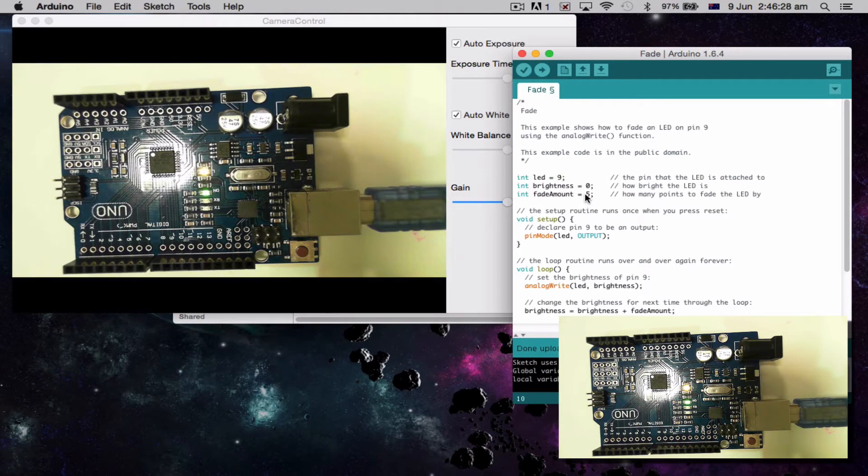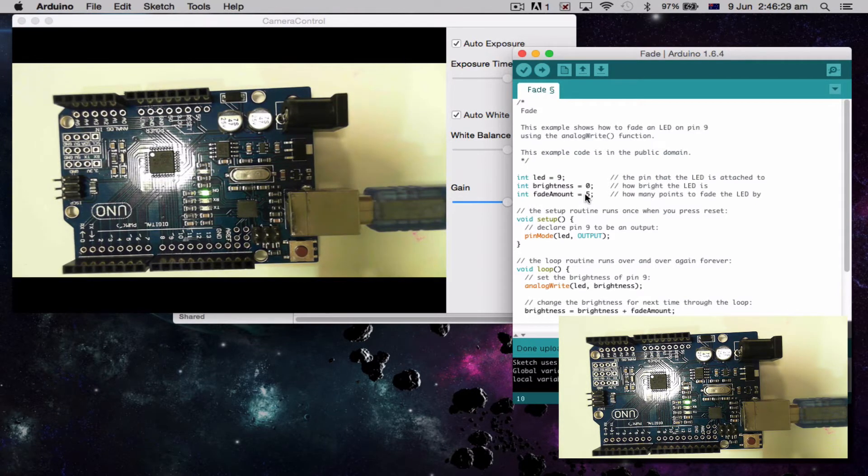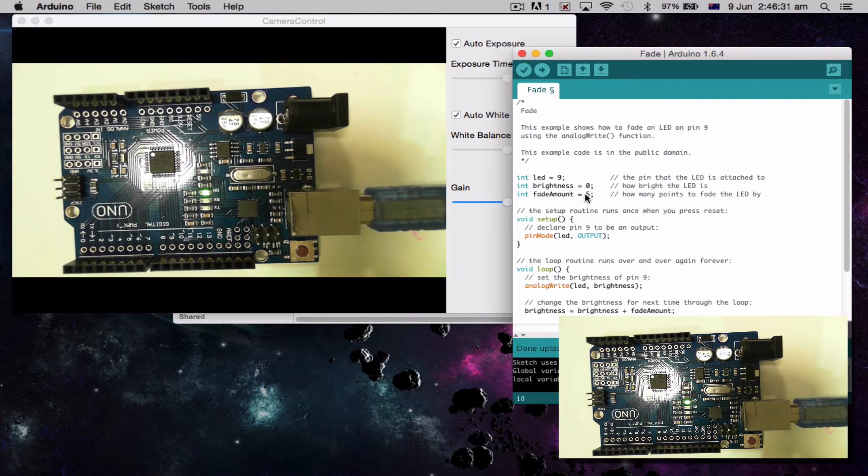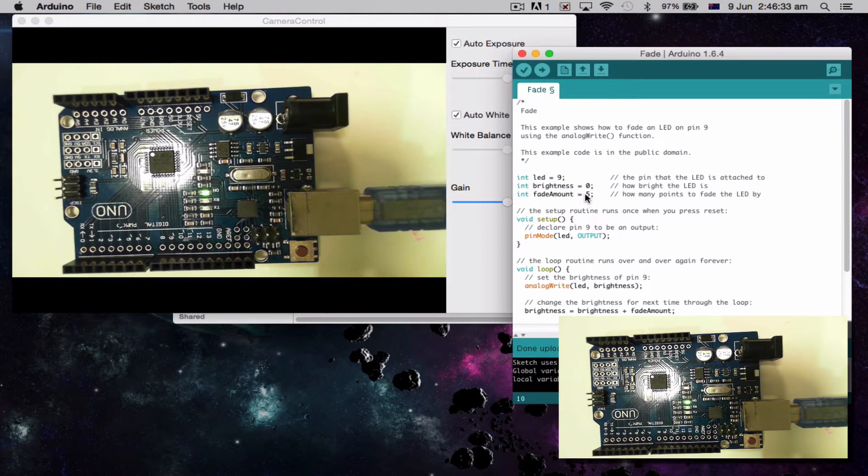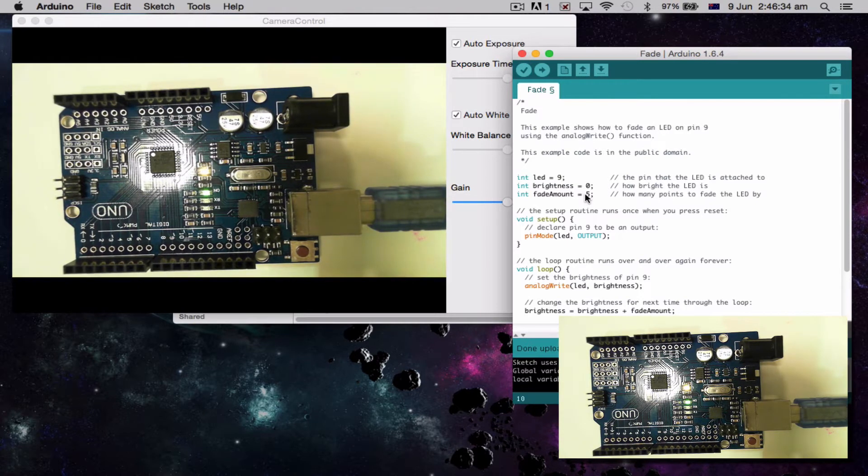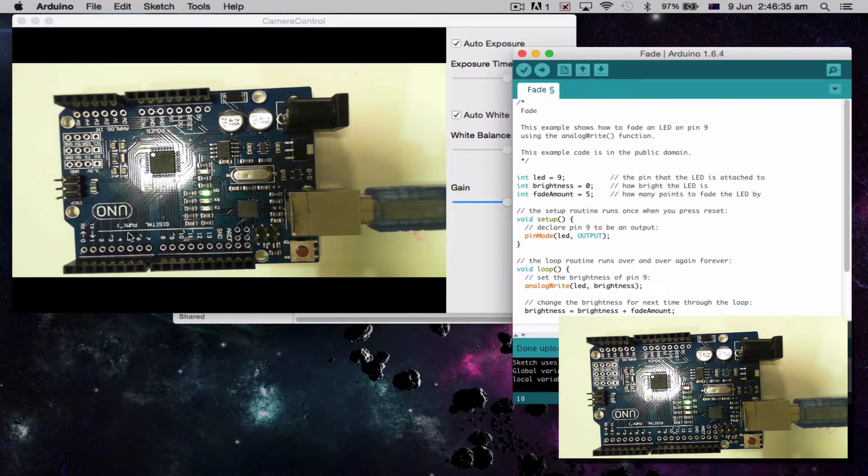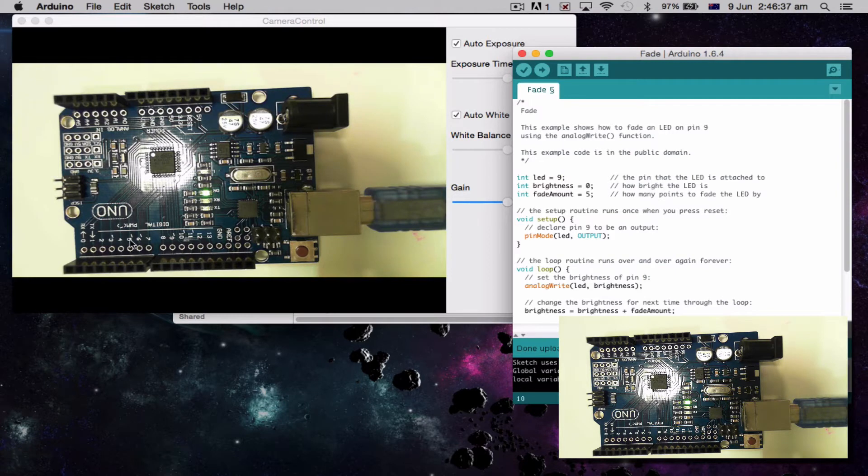So the difference we've got here is this will only work for an analog out. Now, the analog outs are these ones that have the little lines next to it. So 3, 5, 6, 9, 10, 11.